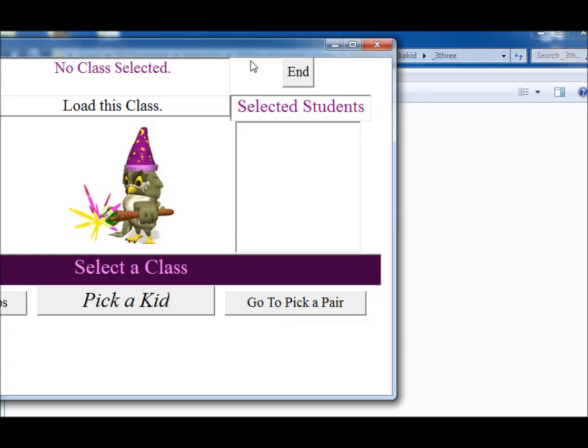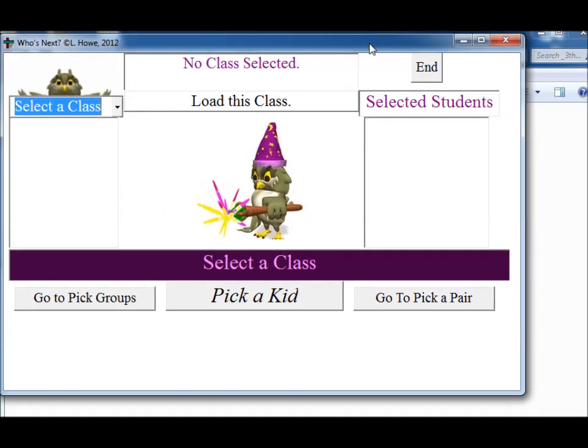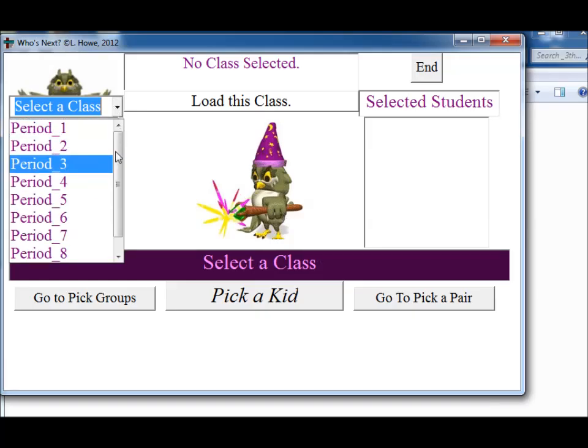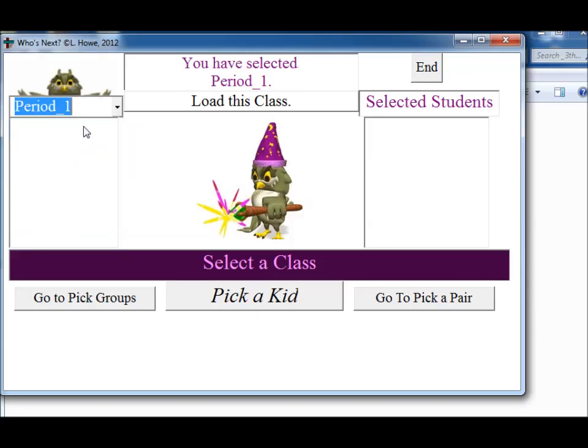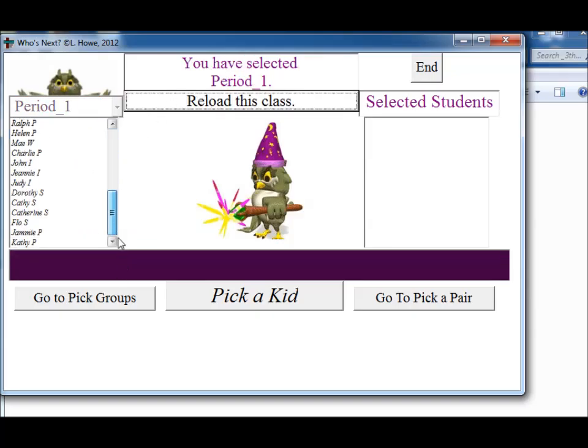And instead of the rabbits coming out of a hat, we now have a wise owl. I wanted to use a different graphic so that the teacher wouldn't get confused as to which one they were using. So I don't have the students, the G show up here because I didn't want the students to really understand where to find those names. So let's say we pick period underscore 1 and we get the names of these students.